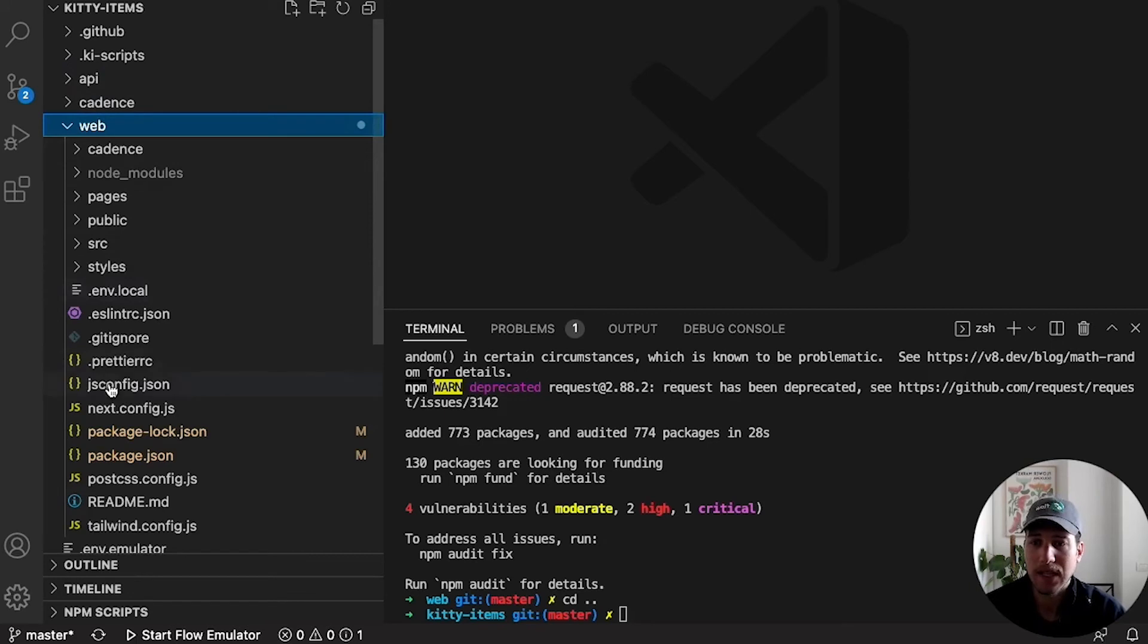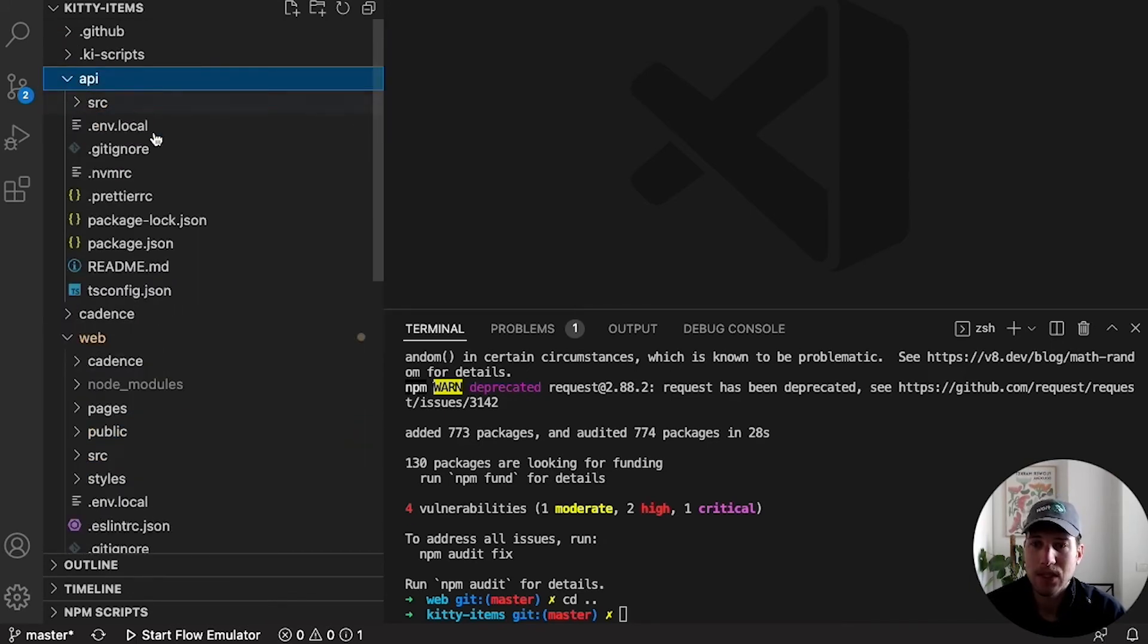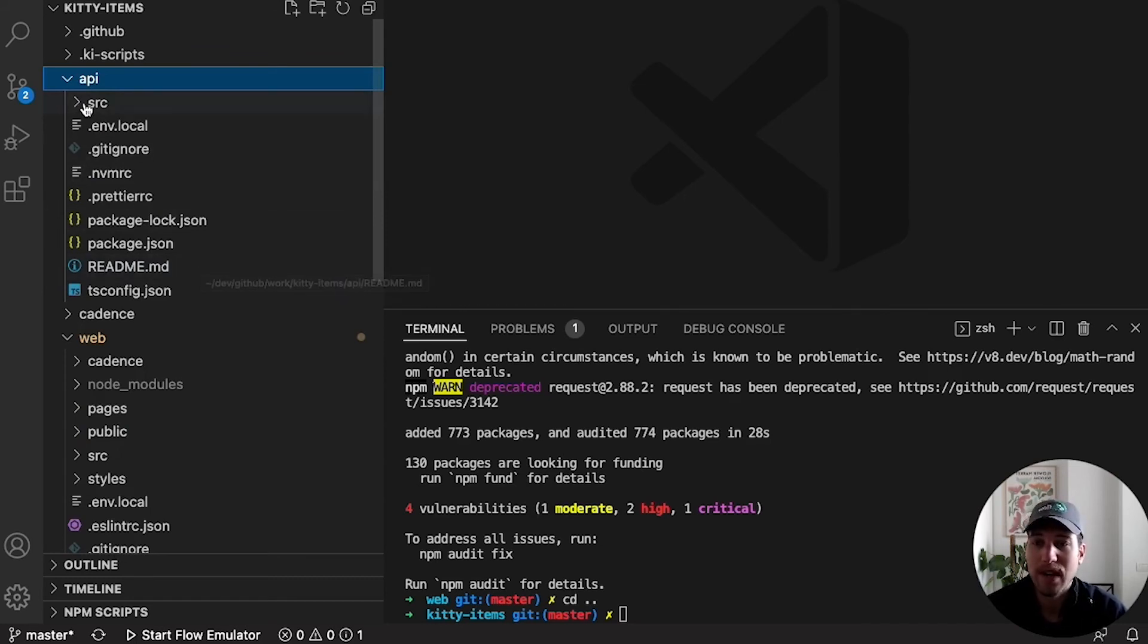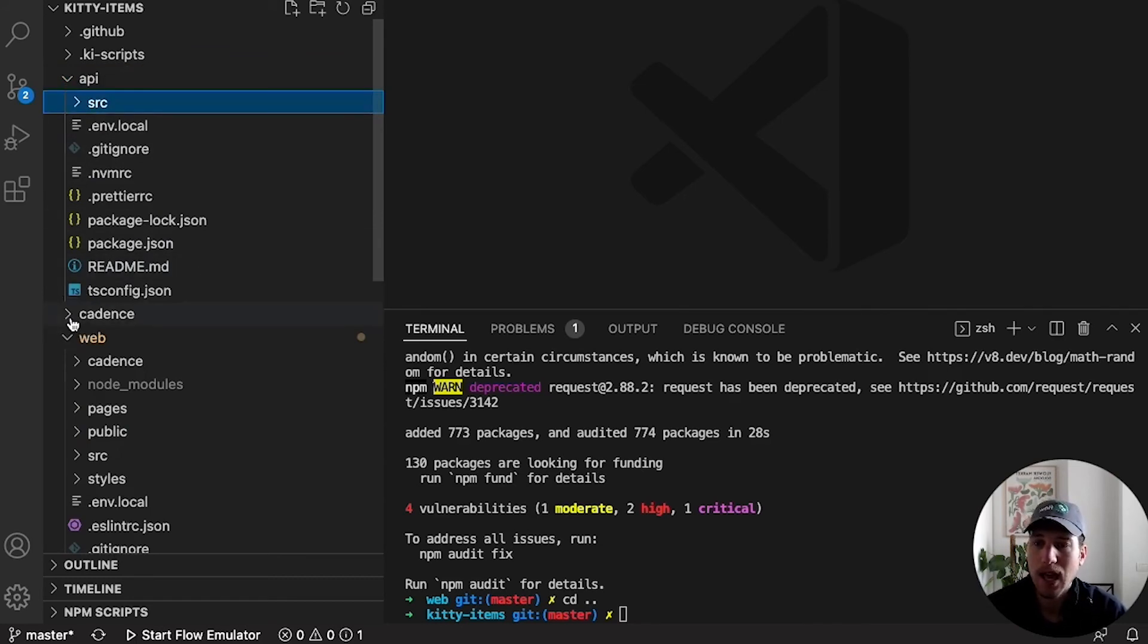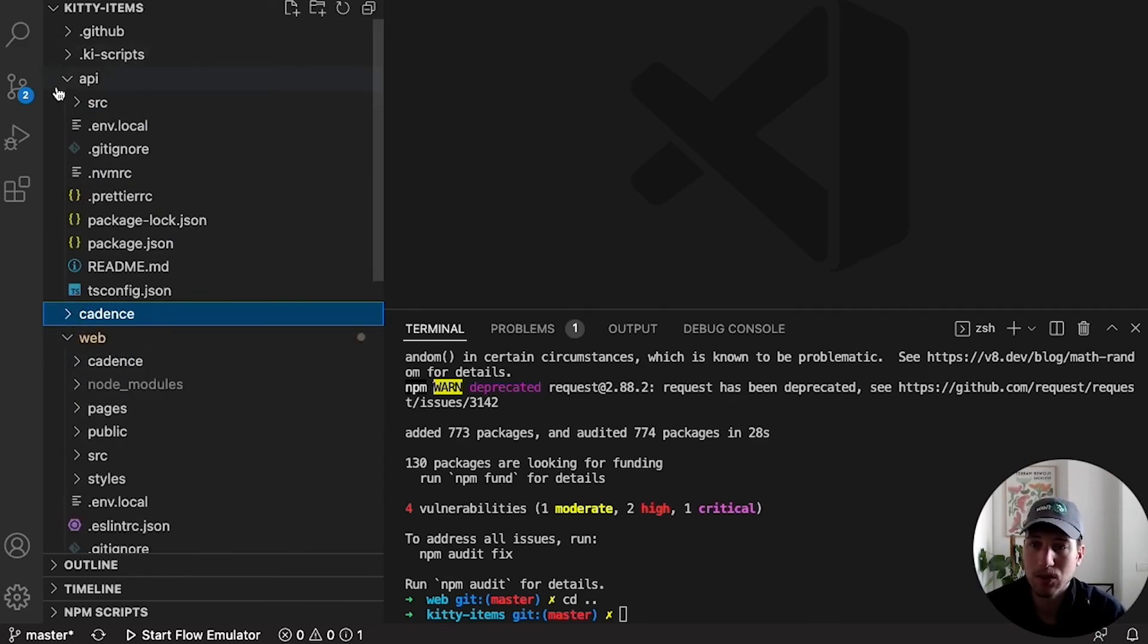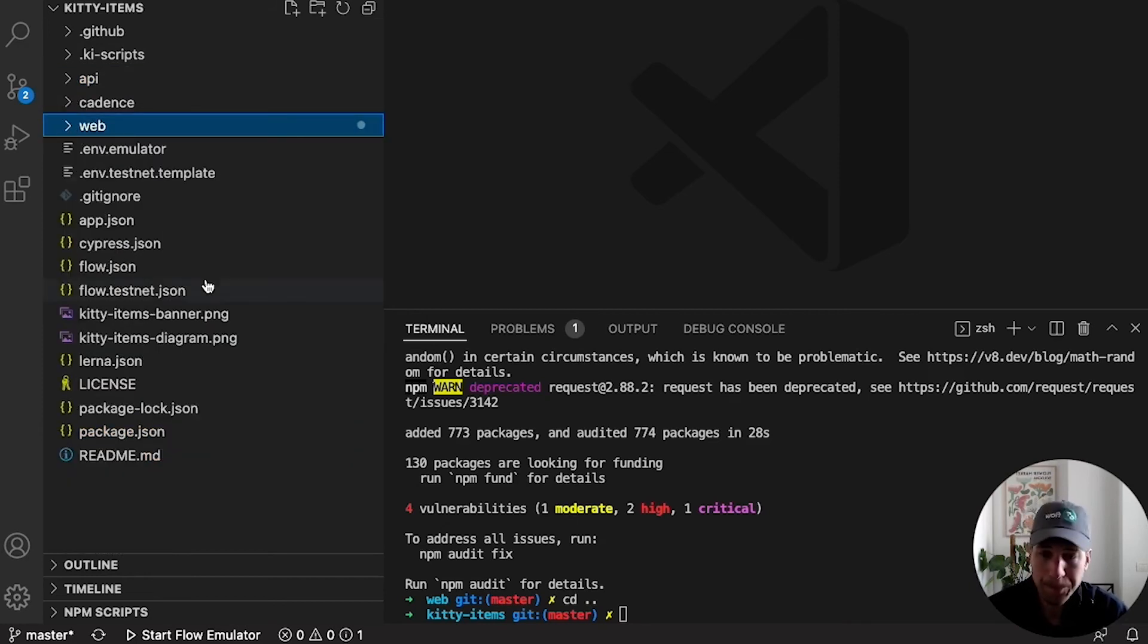This is a classic Next.js app. This is a classic Node.js Express server with an SQLite database. And Cadence contains all the contracts, scripts, and transactions that we're going to need to get Kitty Items running.